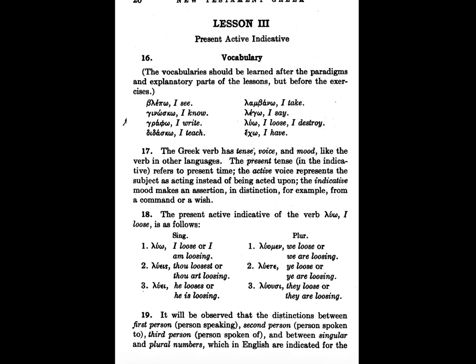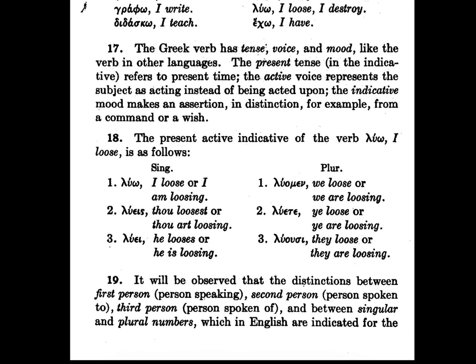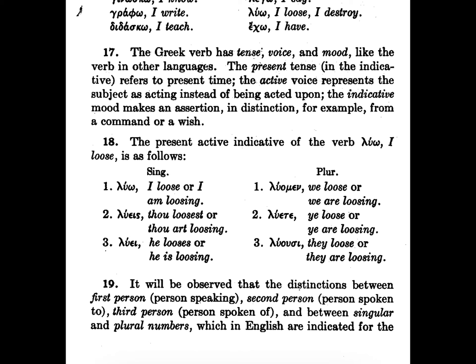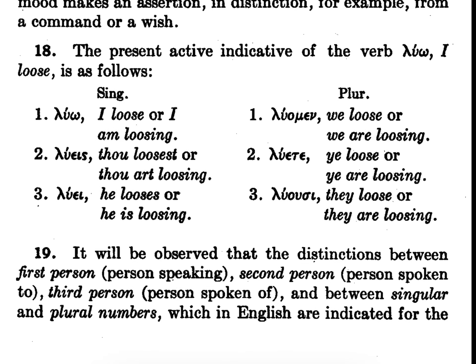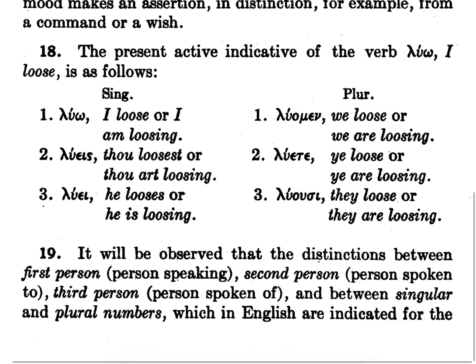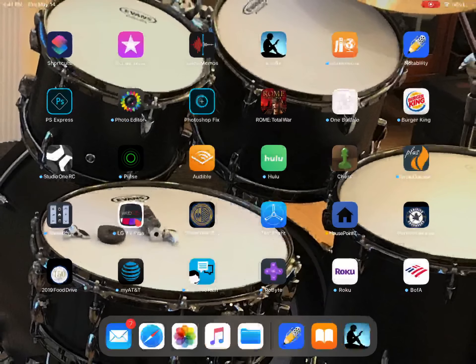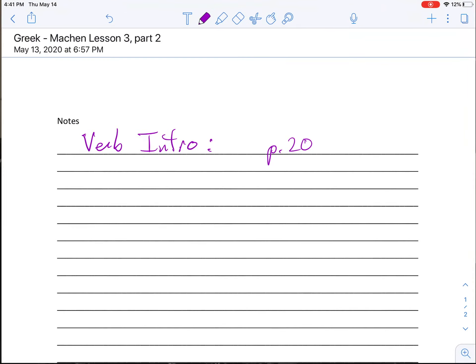But by the first century BC, and definitely by the first century AD, when we're talking about Koine Greek, it is pretty standardized. And what we're going to find right here in the forms of luo are the basic Greek present active endings. So go back to our thing and let's draw it together.